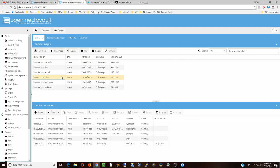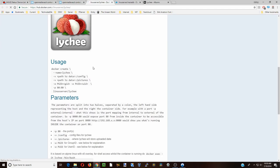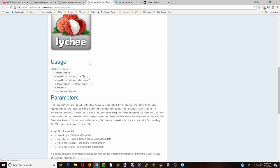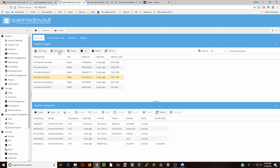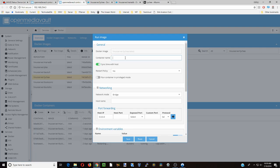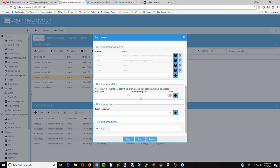Next we'll go to Lychee, click on that, click info, scroll down to our information, then go back to our server, click on Lychee, and click run image. We're going to call this Lychee, restart always, keep in bridge mode. We're going to use port 80 but map it to 81 because our OpenMediaVault UI is on 80, so we're going to have this run on 81.